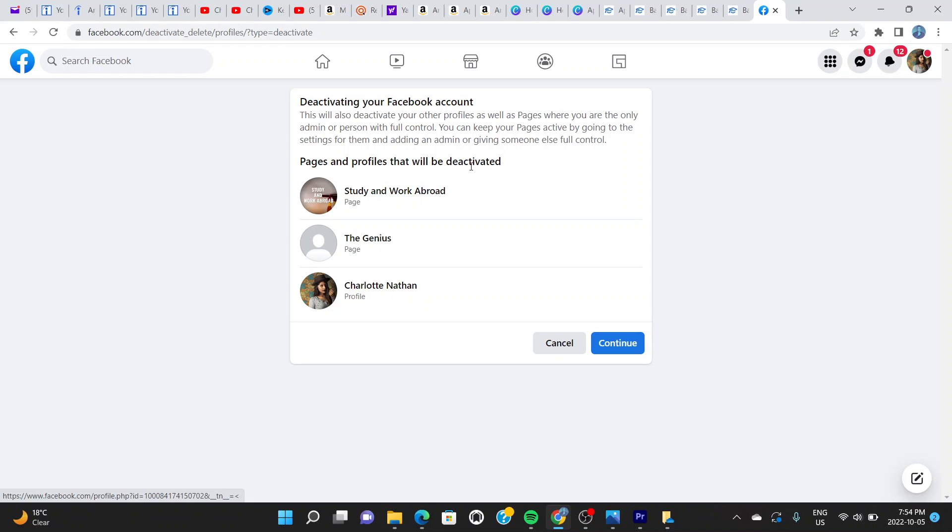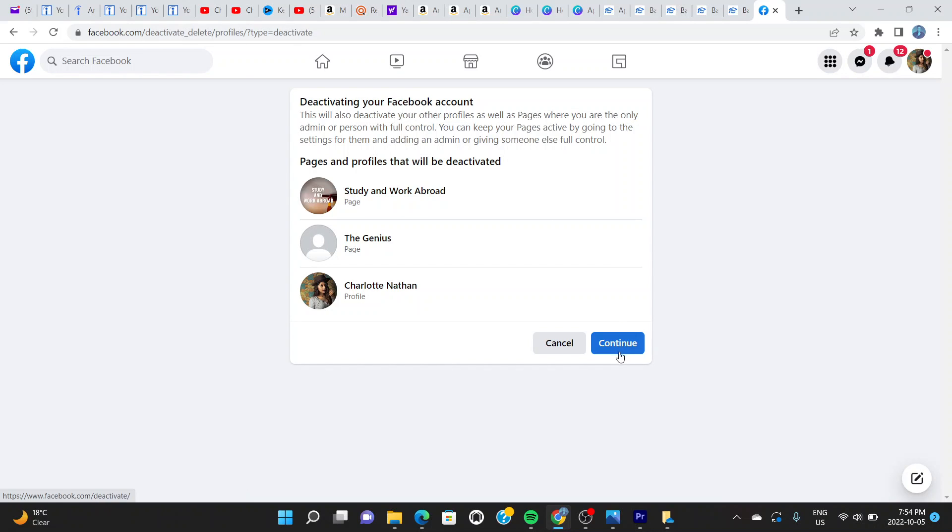It gives me a couple of options right here: Pages and Profiles that will be deactivated as well. It's telling you that this account has these pages right here and they'll be deactivated alongside this profile and this account. If you're happy with this, you go to Continue. If you're not, you stop the process. When you stop right here, you click on Continue to continue the process and delete your account permanently or temporarily like in this case.